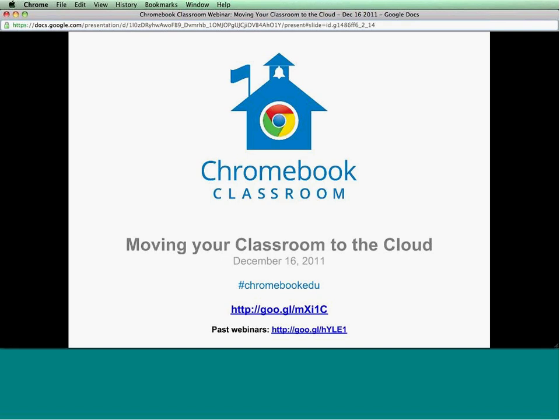Another housekeeping note: I will copy and paste the link to these slides. It's goo.gl slash MX — capital X, lowercase I, one capital C. You can also check out some of our past webinars. All of the recordings and slides are available if you want to check out the introduction to Chrome, some web apps and extensions, and also managing using the Chromebooks control panel.